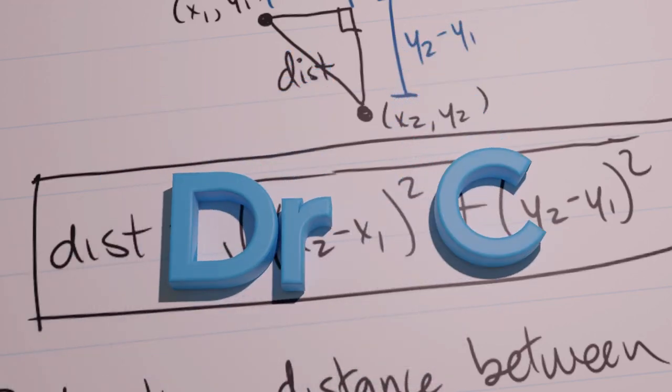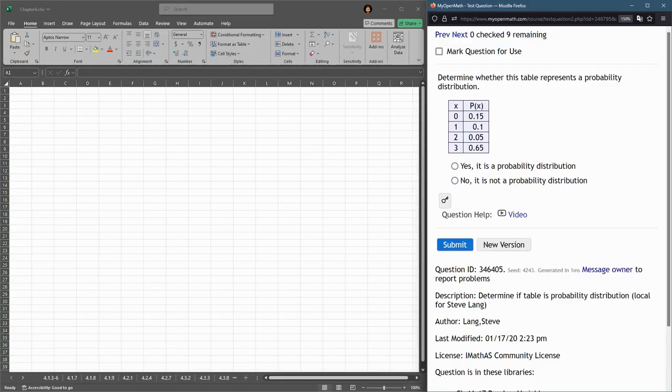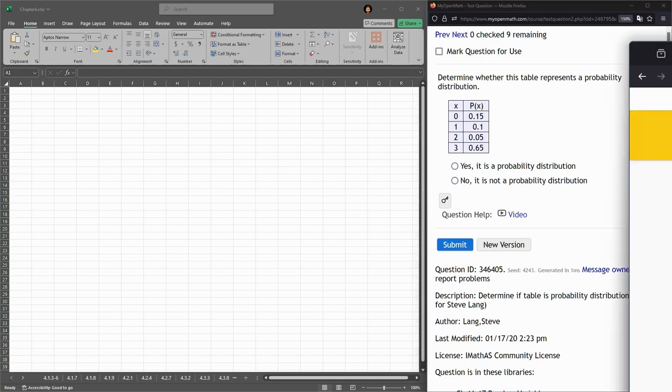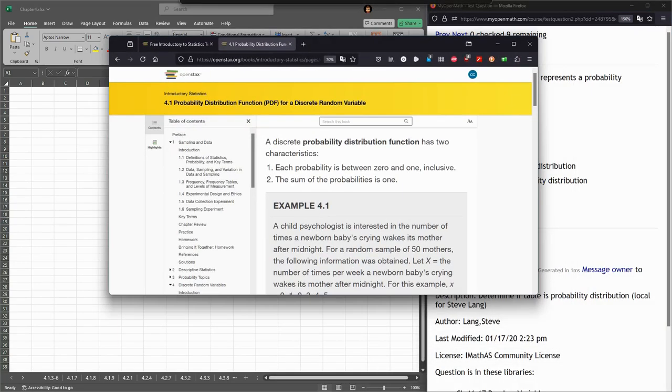We're going to start looking at a probability density function, and before we do any assignments on it, let's look at the textbook quickly.